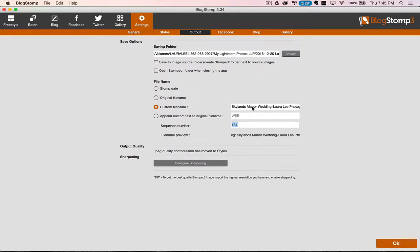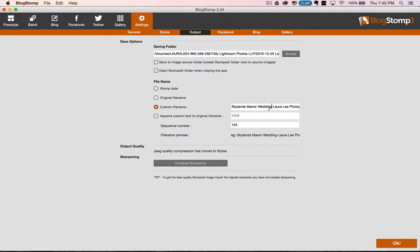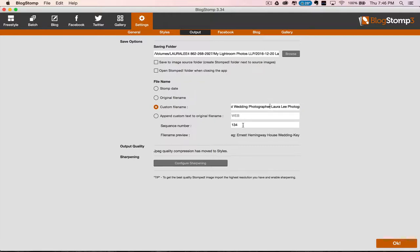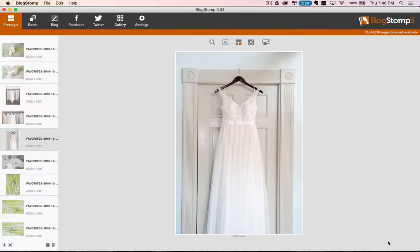Then we are going to name the file. I want this to be the venue name so that I show up in SEO searches. So we're going to call this Ernest Hemingway House Wedding dash P. West Wedding Photographer dash Laura Lee Photography. And then we're going to change the sequence number to 1.